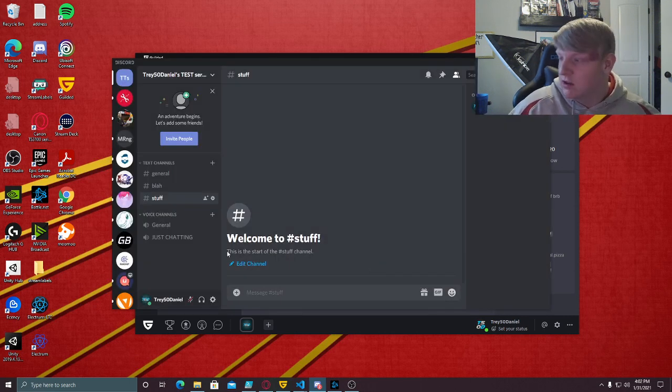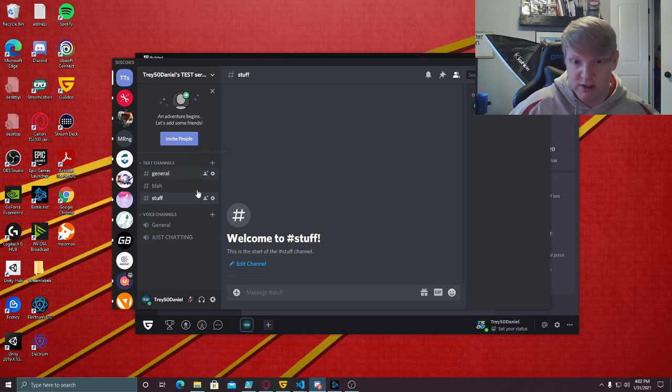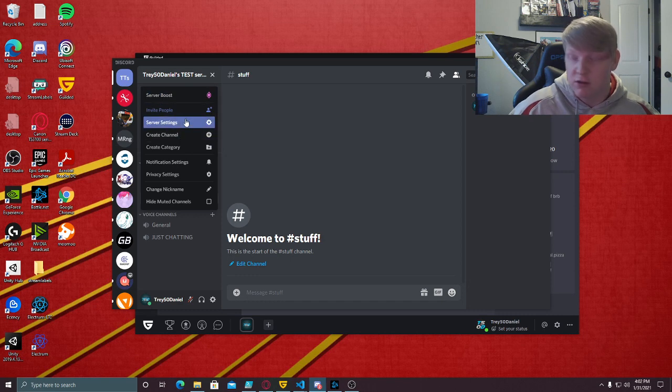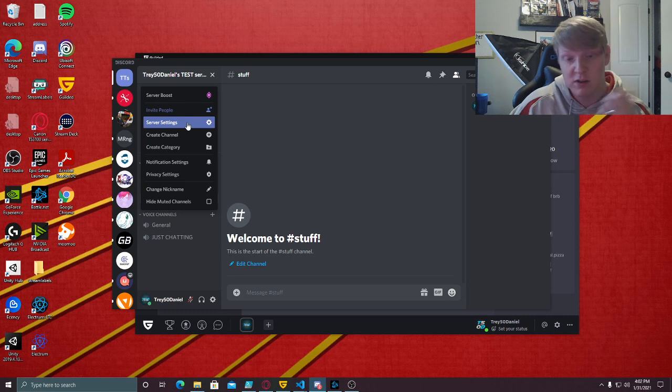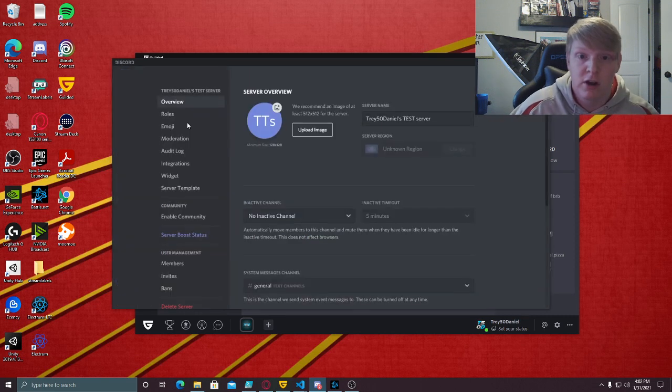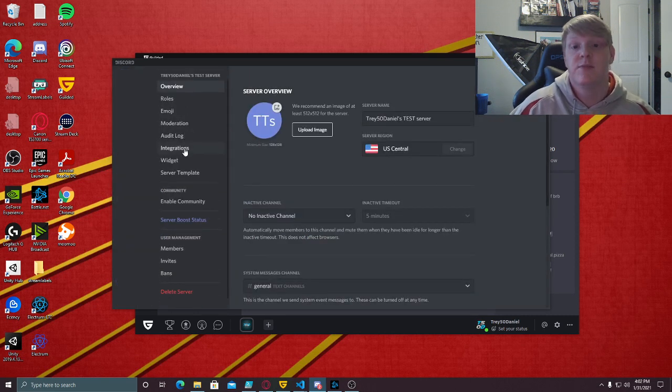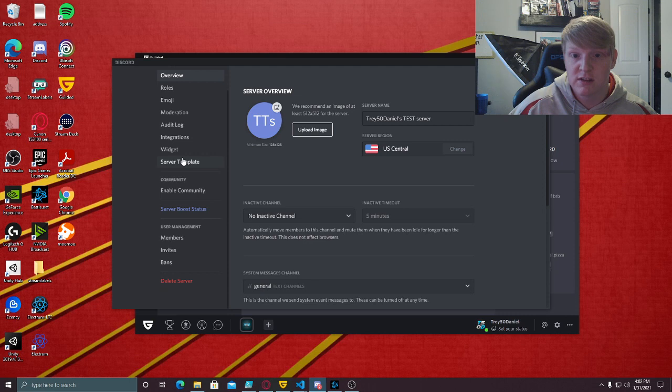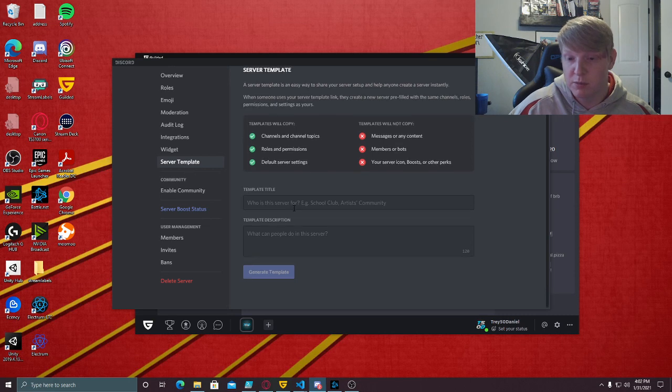Okay, so we have general and just chatting. Now whenever I port these, all of these channels listed here should also be in my Gilded server. To port the template of the server, you have to go to server settings, and in your server settings there is a server template.